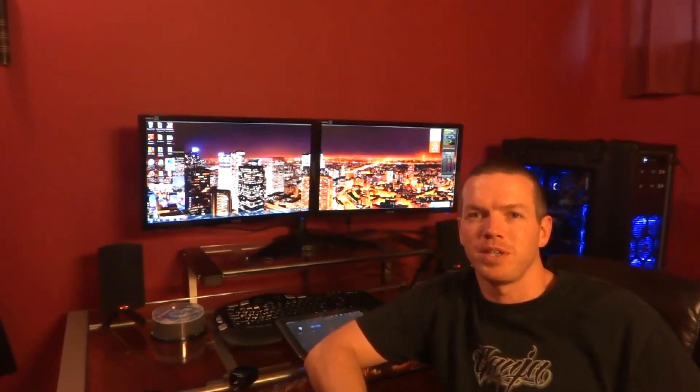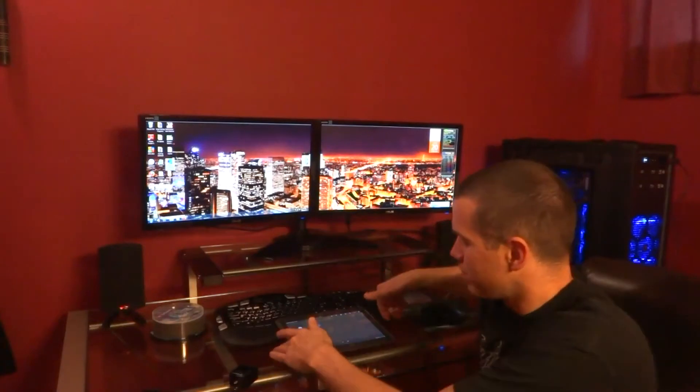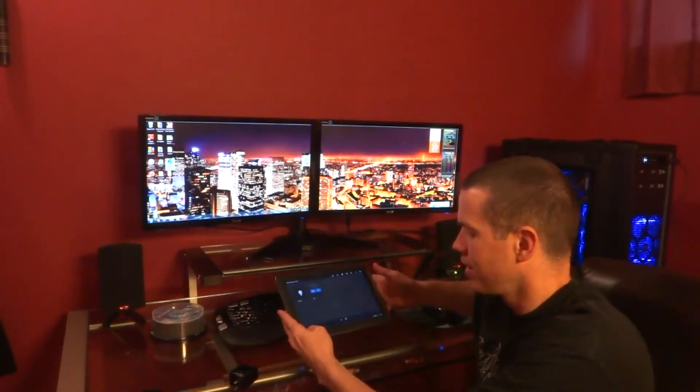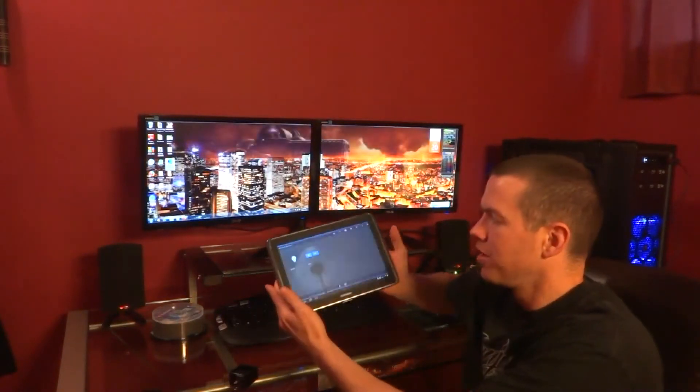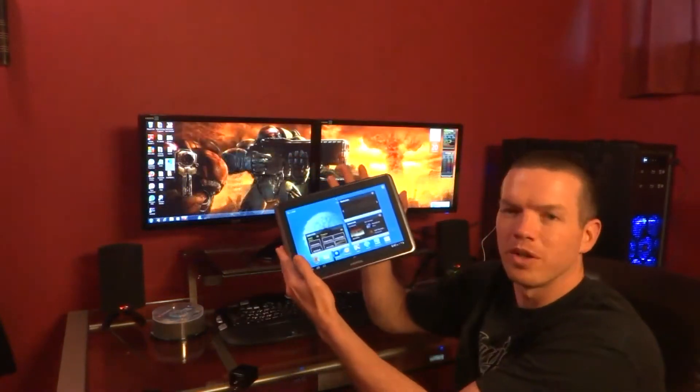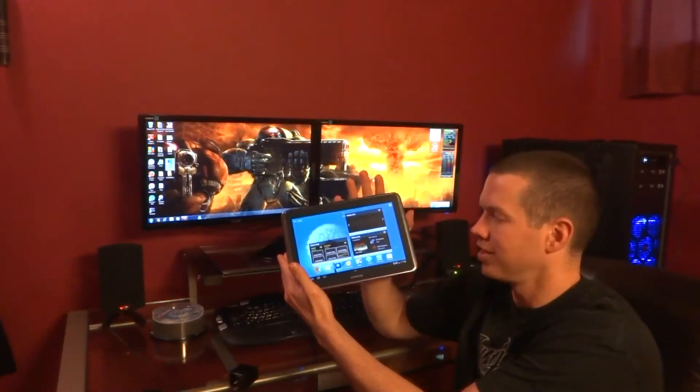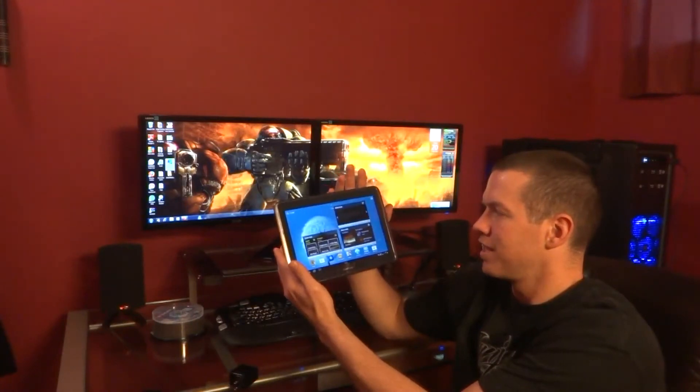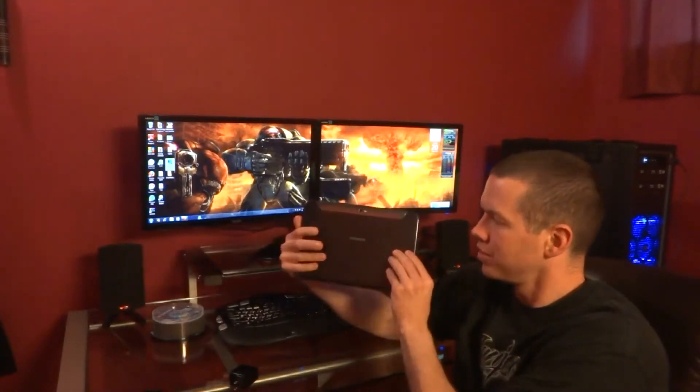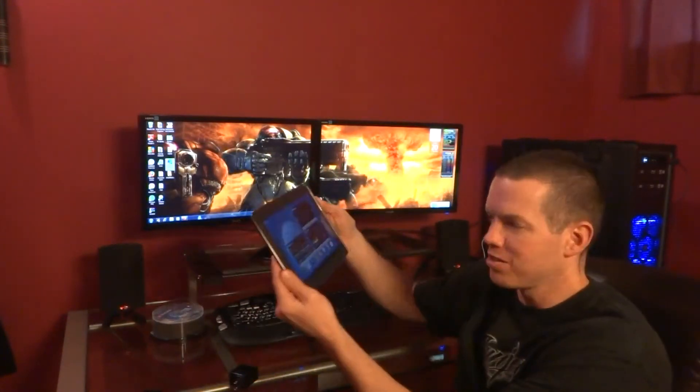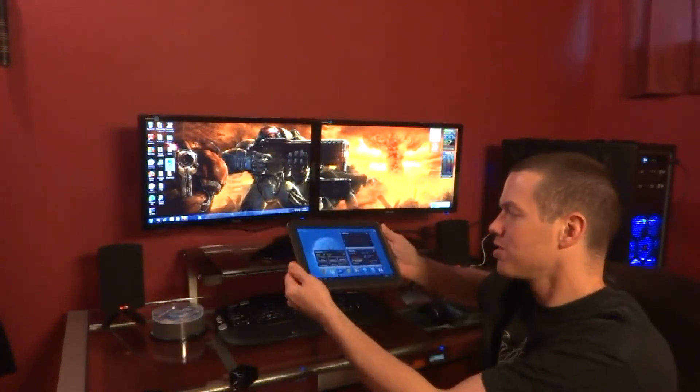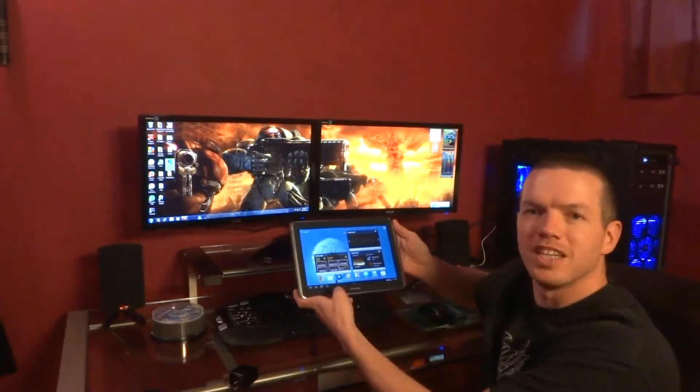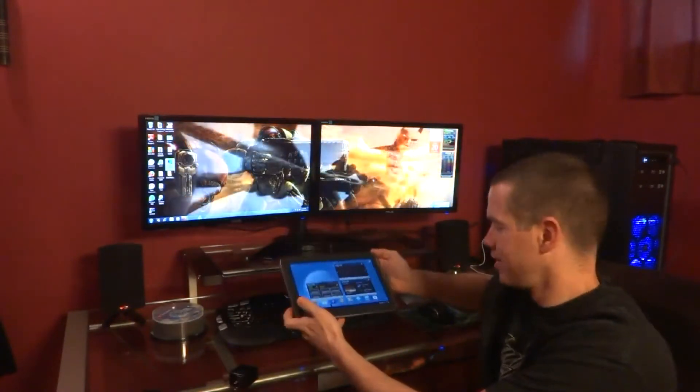Hey guys, PCAddict365 here with you. Today we're going to be taking a quick look at PS Touch for the Samsung Note 10.1. So here's a quick look at the Samsung Note. Check out my channel for other videos, but today we're focusing on PS Touch.